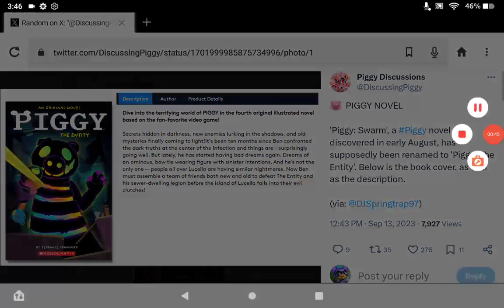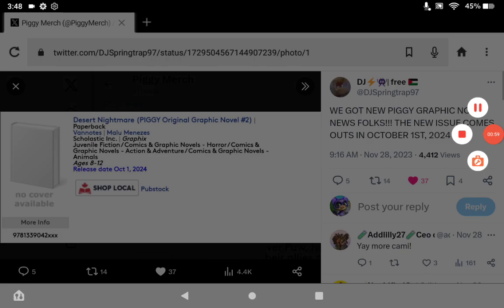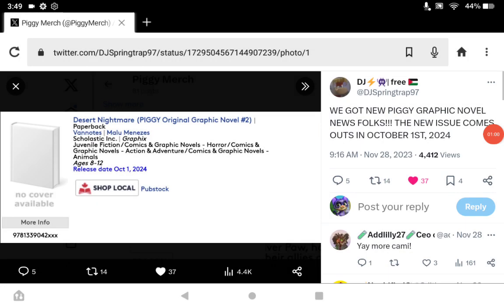Here's the next thing that's been confirmed to come out next year, and there's no cover image for this yet: new Piggy graphic novel, Desert Nightmare. I'm excited for this—love me some Cami content.